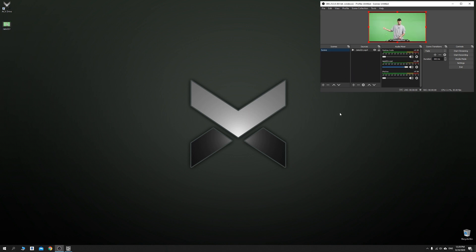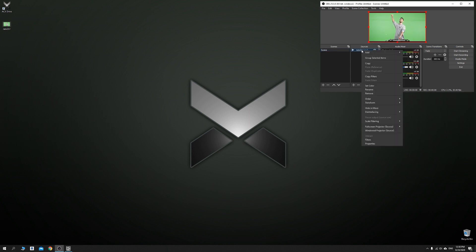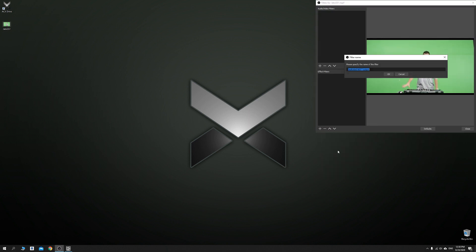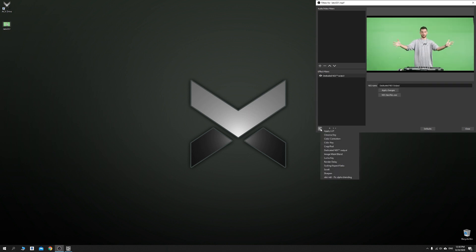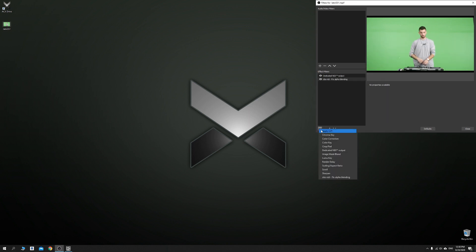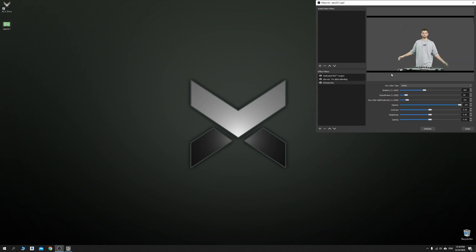Next, go to Tools, NDI settings and select the name for your main broadcast channel. Click OK. Now go to the file, right click and select Filters. Click on the plus in the effects, then add a dedicated NDI output. After that, add a fixed alpha blending as well. And finally, add a chroma key. You are now transmitting the file to the network via NDI.